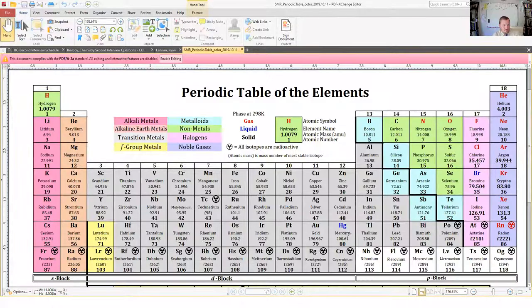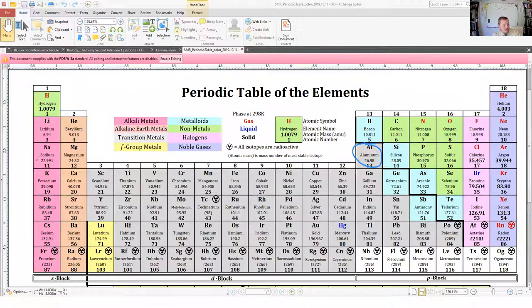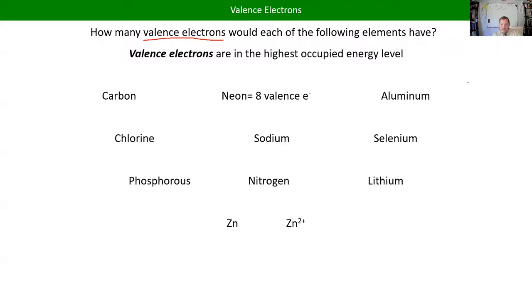If we looked at aluminum: aluminum has 13 electrons when it's neutral. The first 10 are not in its valence shell — its valence shell is the third energy level. So aluminum has one, two, three valence electrons. Now that we've laid the groundwork with electron configuration, these are pretty straightforward.